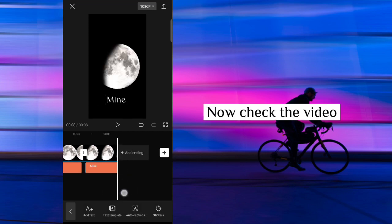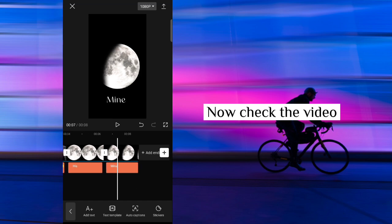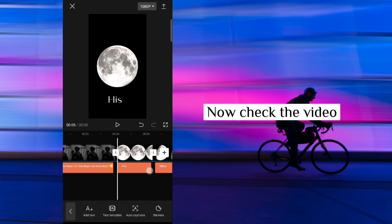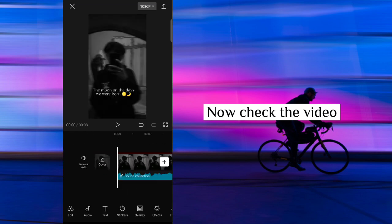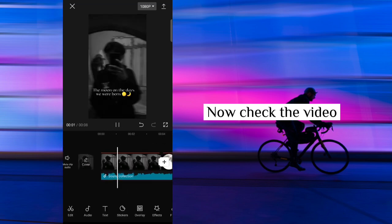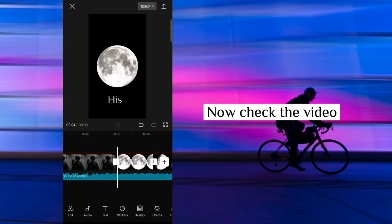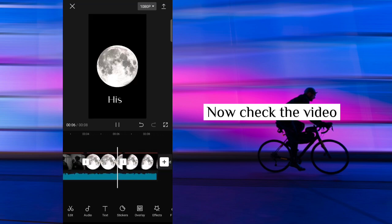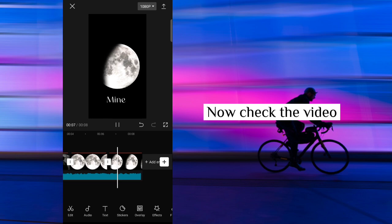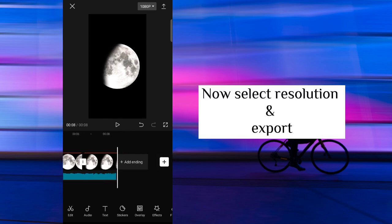Now check the video. Now select resolution and export.